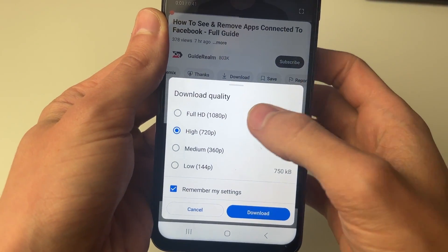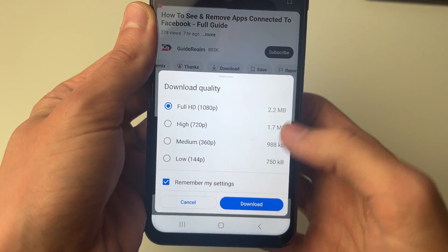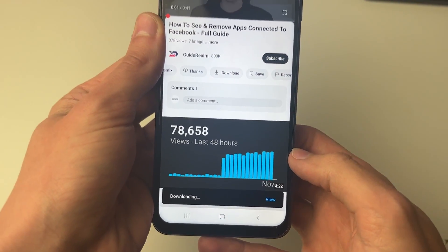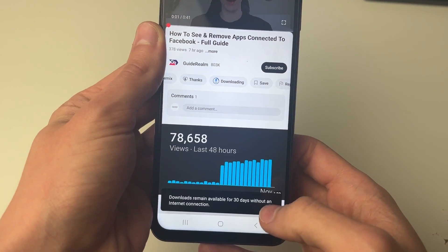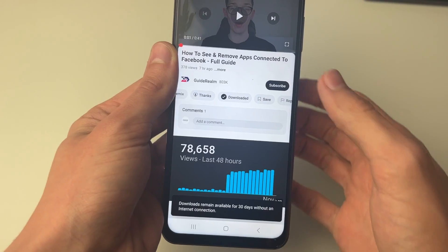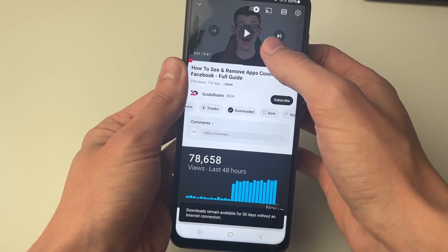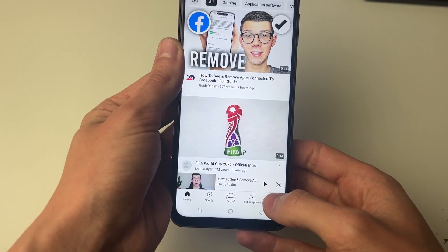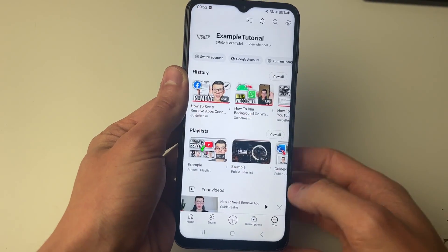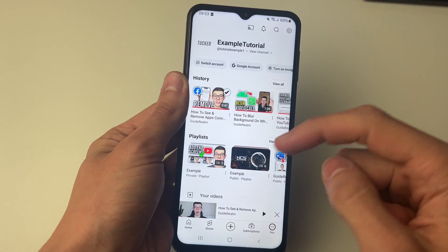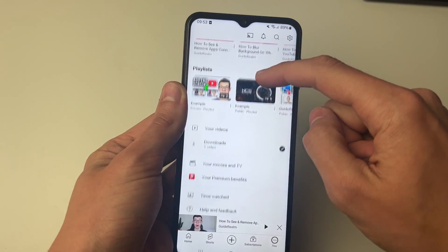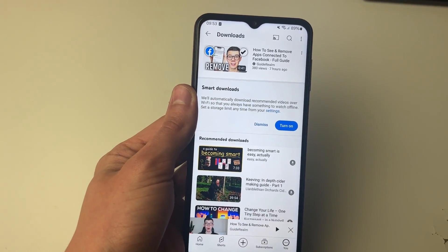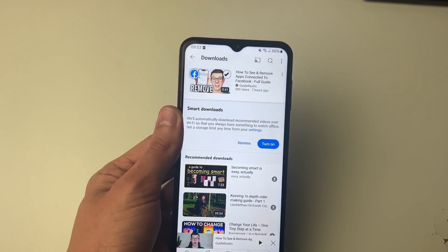You can then choose the quality — of course the higher the quality the more space it will take up. I'll go for Full HD. It will say downloading, and you can click on View to be taken to it, or alternatively just click on the profile icon in the bottom right. It will take a moment to load and you can scroll down to your downloads and then see the videos you've downloaded.